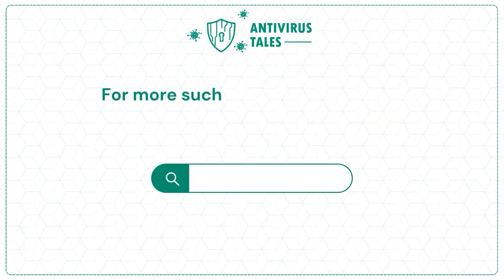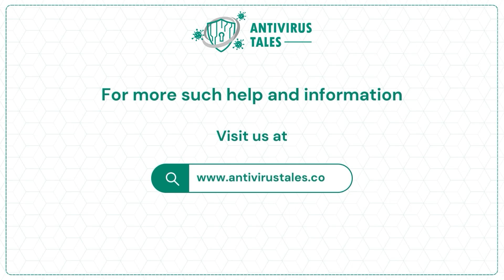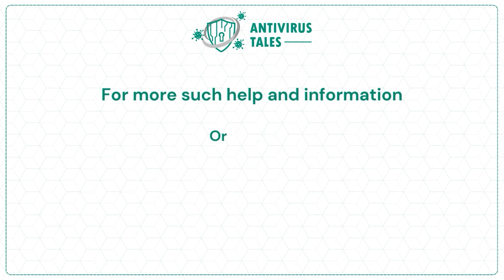For more such help and information, visit us at www.antivirustales.com or call us at +1-857-557-6826 or +44-161-791-4591.